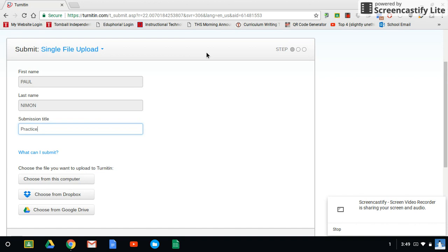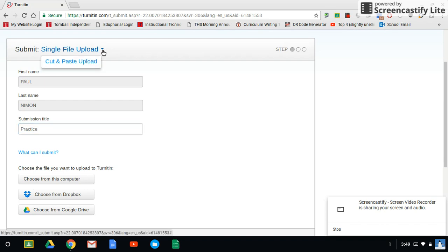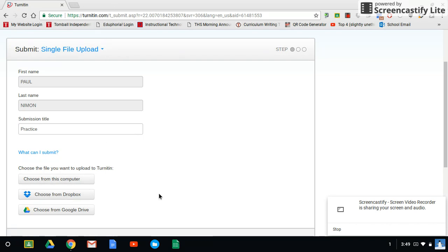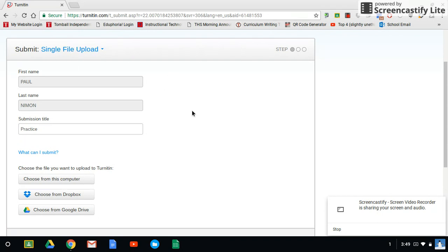One other important thing to note is up here where it says submit, you have an option for single file upload or cut and paste upload. You always want to do single file upload because that'll work it just like I showed you with like an attachment. If you do cut and paste, it'll open up this box here, and then it'll ask you to cut and paste your file into that box. And that's going to mess up your formatting, it's going to mess up your margins and everything. So always choose single file upload.